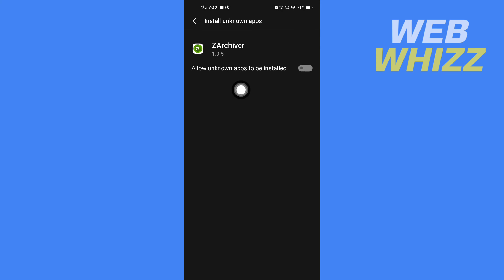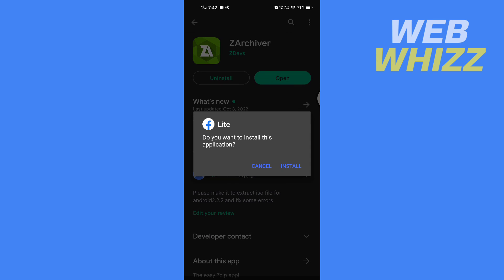And give permission to this app to install APK. And now go back, and tap on Install. And this is how you can install files on Android phone.